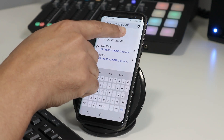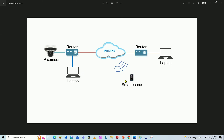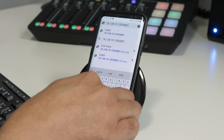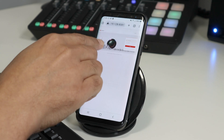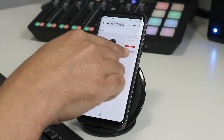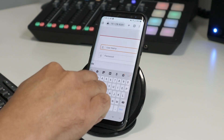I already have this information from testing before — this is the external IP address of the router. I type the router's external IP address followed by colon 8081, which means I'm trying to connect to my camera. I type that in on the cell phone and hit Go.